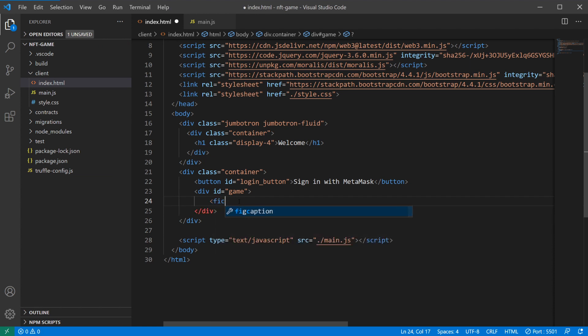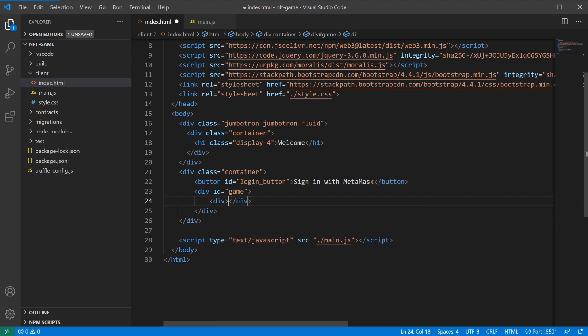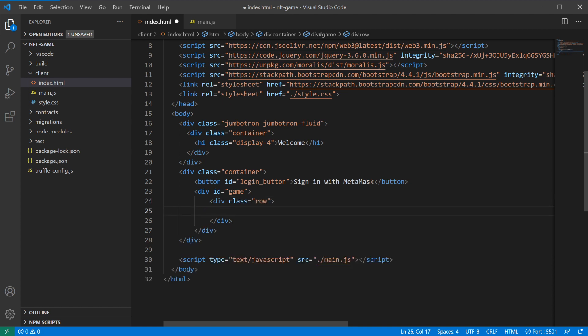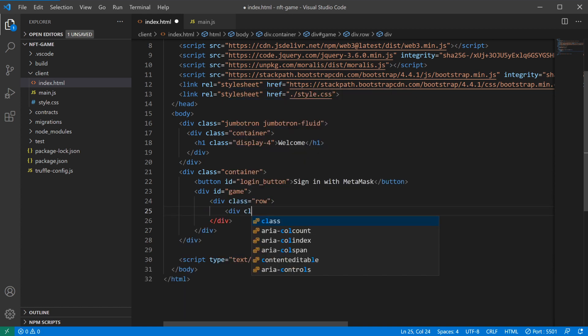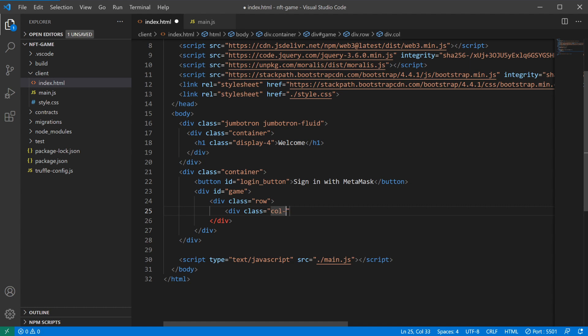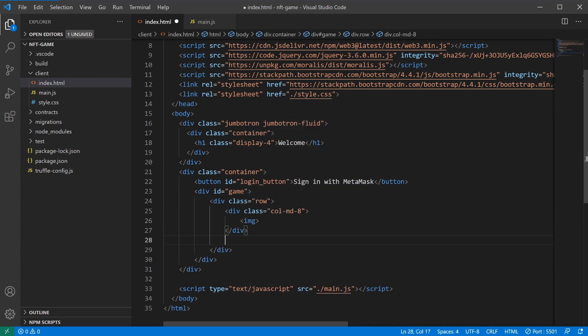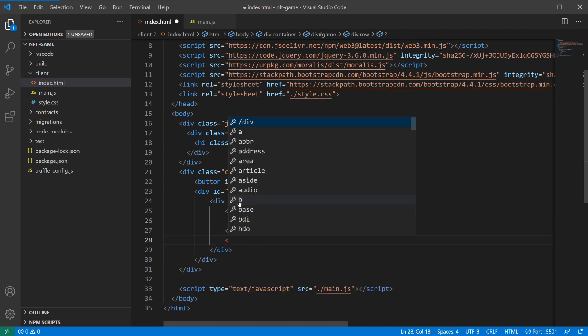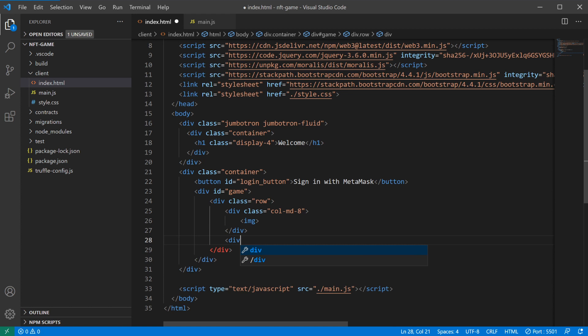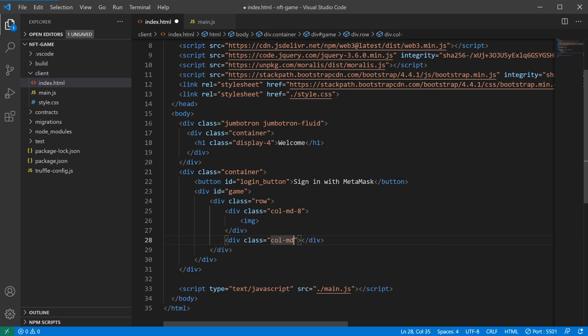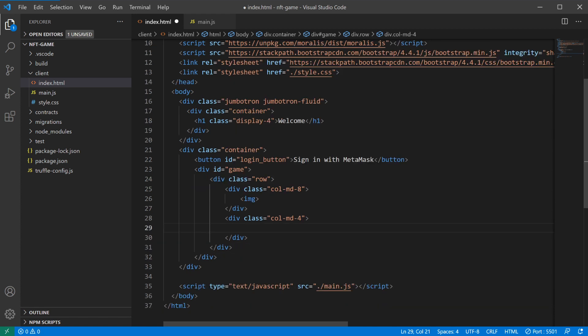In our index.html we have our container here and our button. So we can create another div below it. We can call this id game. Here, since we have Bootstrap, I'm going to do it with Bootstrap. So we have div class row, and in here we have div class column medium 8. Here's where we'll have our image, which will be our animal. Then we have another div here with class col-md-4.